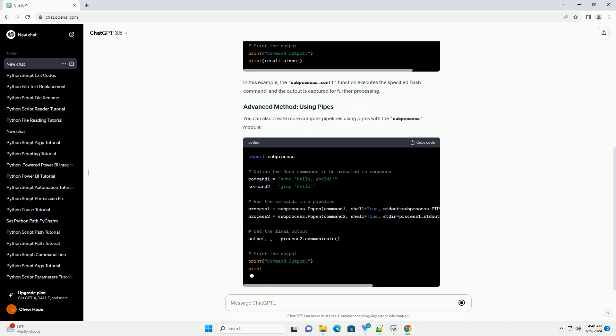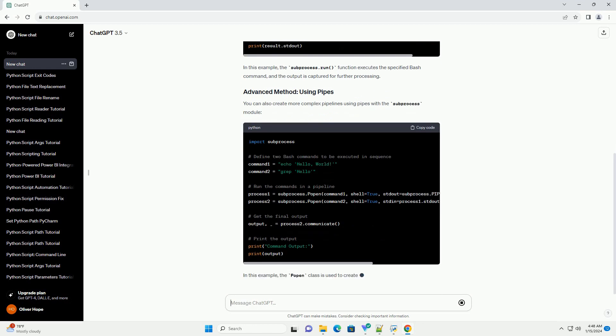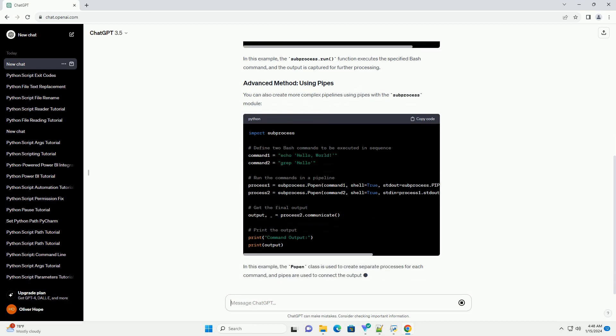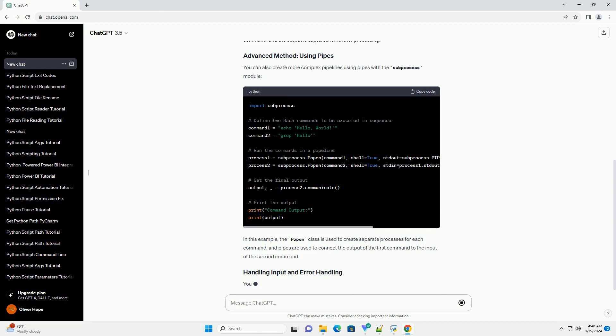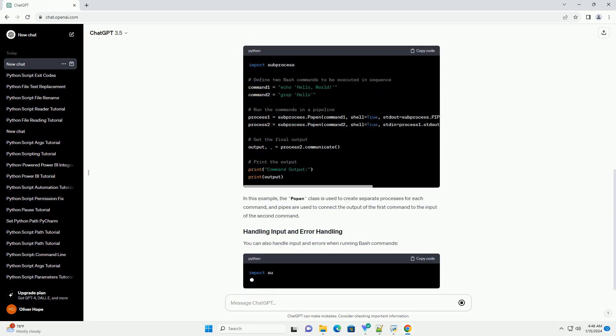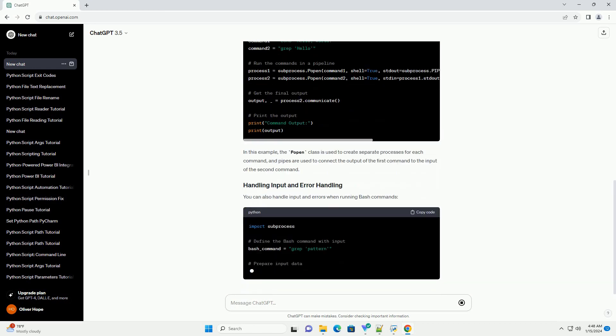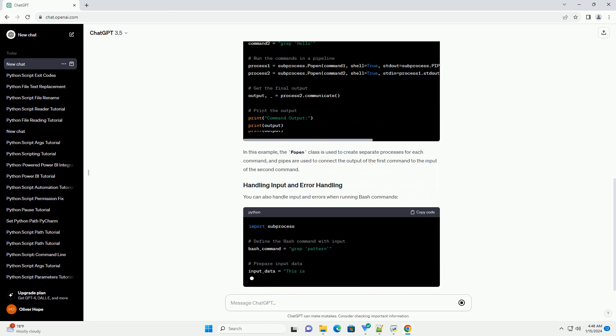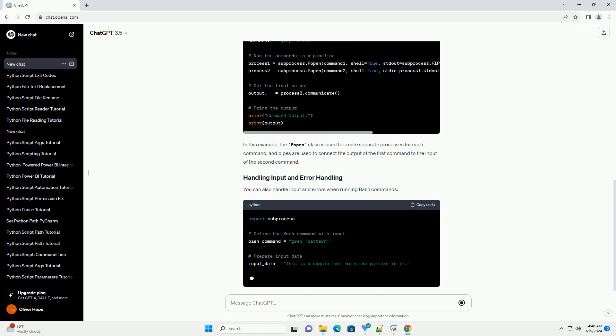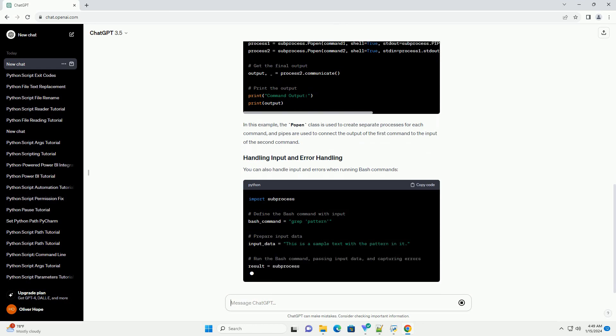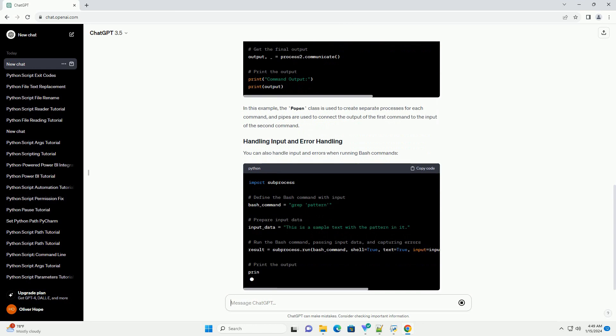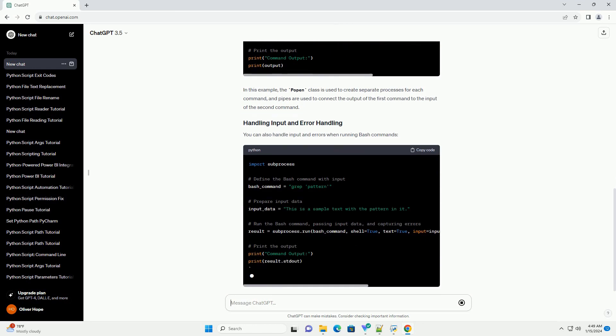The subprocess module provides a straightforward way to run external commands. Here's a simple example. In this example, the subprocess.run function executes the specified bash command, and the output is captured for further processing.